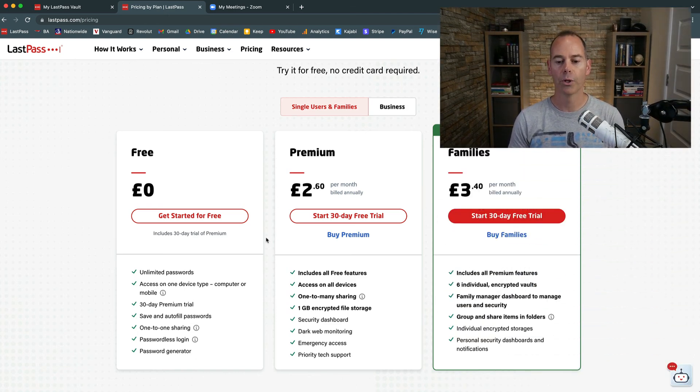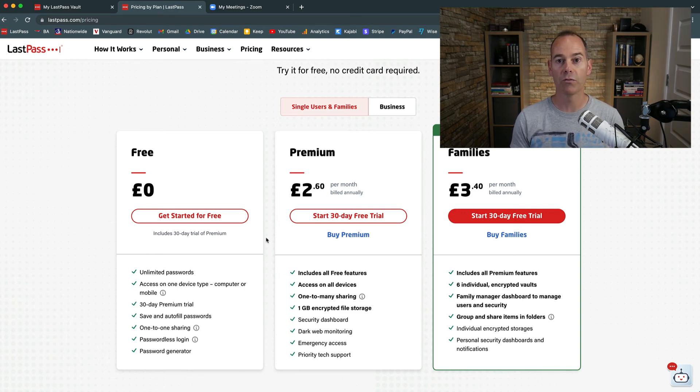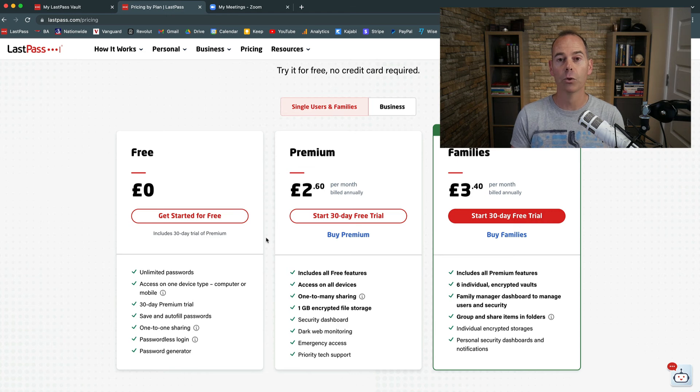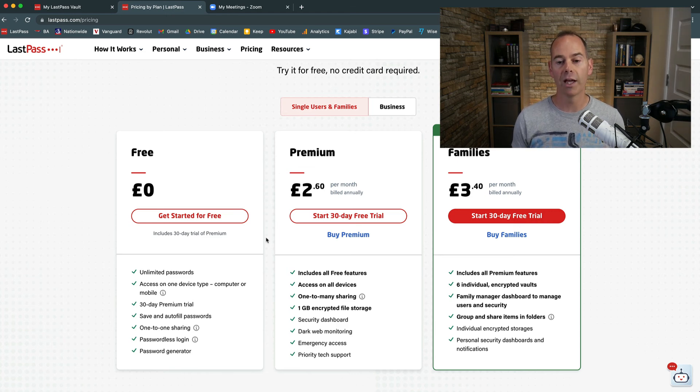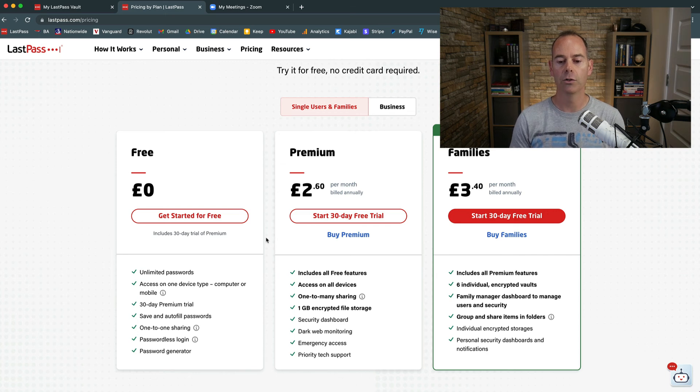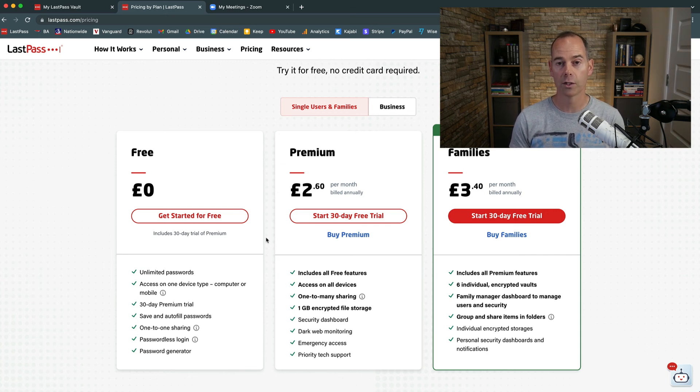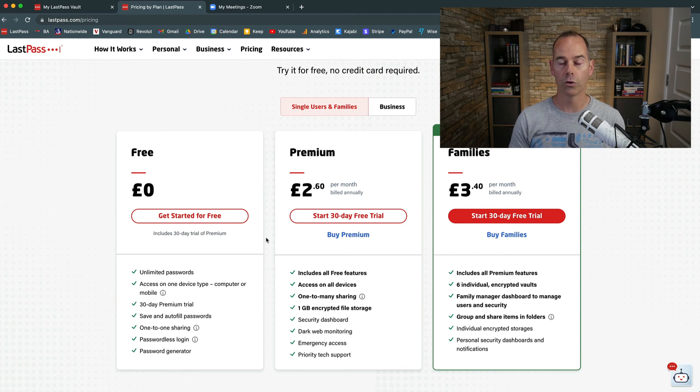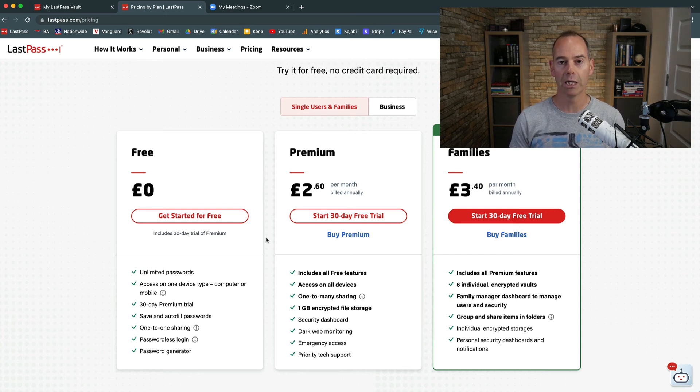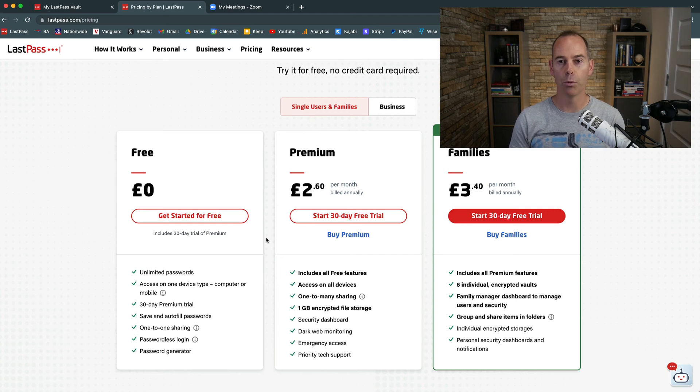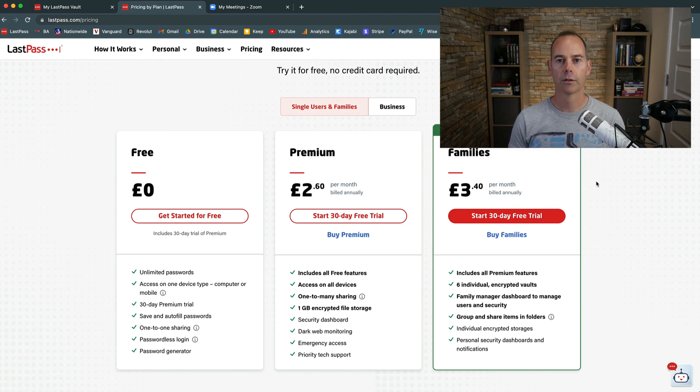And the third option then would be the families plan. It includes all the premium versions, but you have six individual encrypted vaults. So if you have a larger team or a family that you want to take care of and manage, you have a dashboard which manages all of their LastPass accounts. And then you can group and share items within folders, so you can set up a folder of all the passwords rather than just sharing one password with somebody. You can actually share multiple passwords just by sharing that folder.